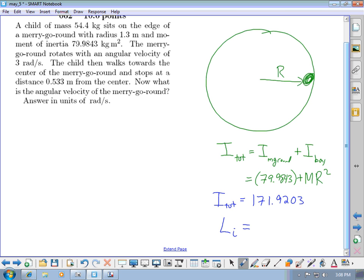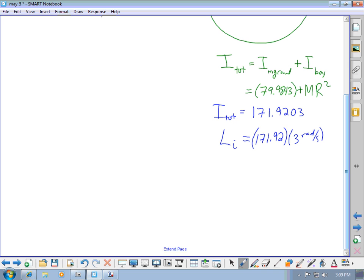The initial angular momentum is the initial rotational inertia of 171.92 times the angular speed of 3 radians per second, giving an initial angular momentum of 515.76 kg·m²/s.